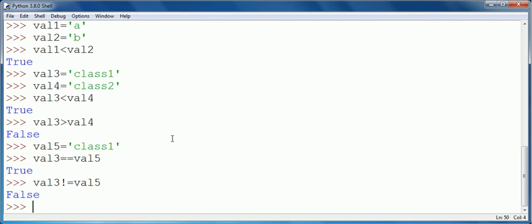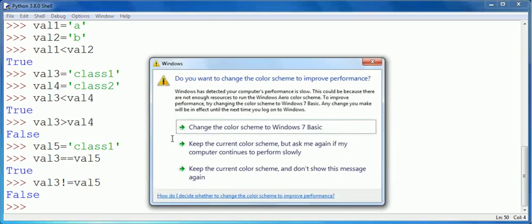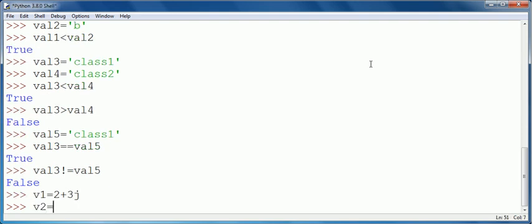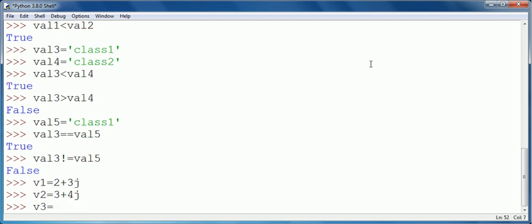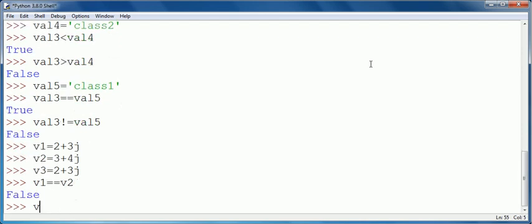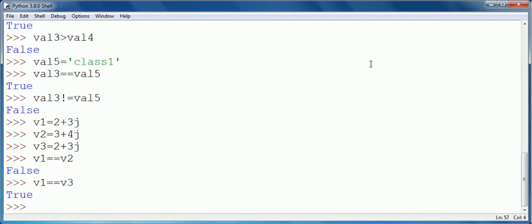We can apply only two relational operators — equality and inequality — on complex values. For example, v1 is equal to 3+3j, v2 is equal to 3+4j, and v3 is equal to 2+3j. So v1 == v2 will return false whereas v1 == v3 returns true. But if you try to compare using other relational operators like less than, less than equal to, greater than, or greater than equal to, it will give an error.